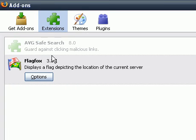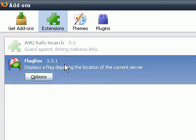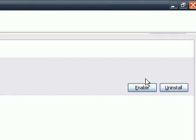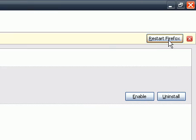Find and highlight the add-on that you want to disable, click on Disable, and click on Restart Firefox.